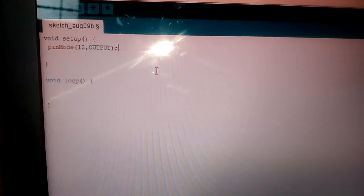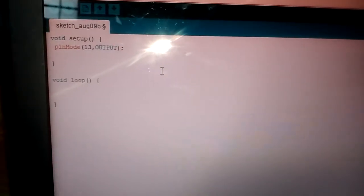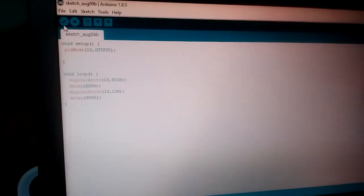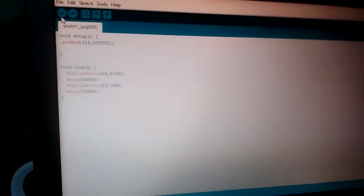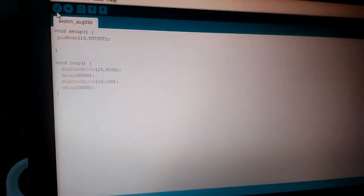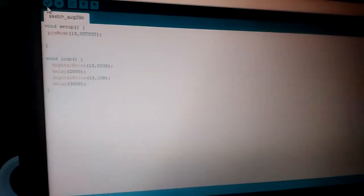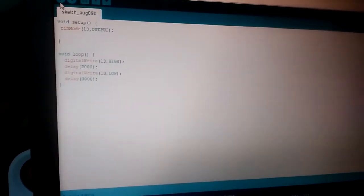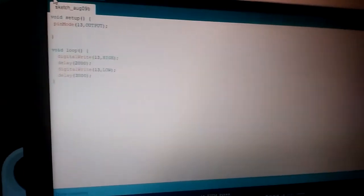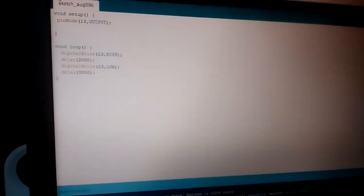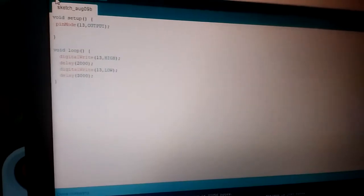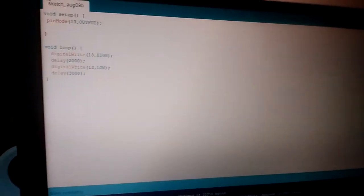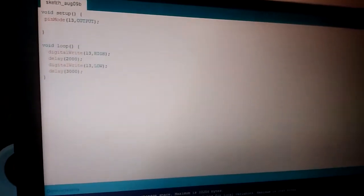And I write like this: digitalWrite 13, pin HIGH, delay 2000 - that means two seconds. And then digitalWrite 13, pin LOW, delay 3000 - that means three seconds.